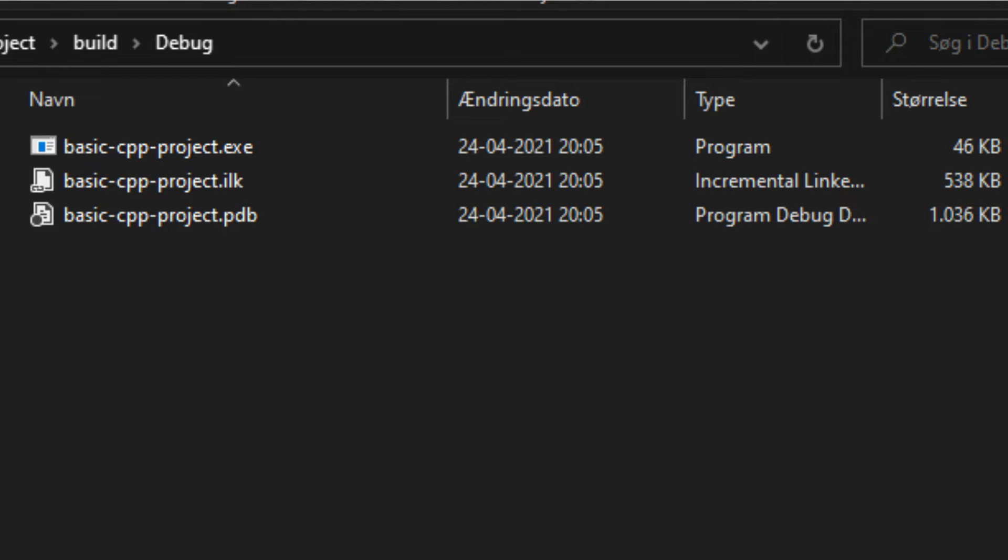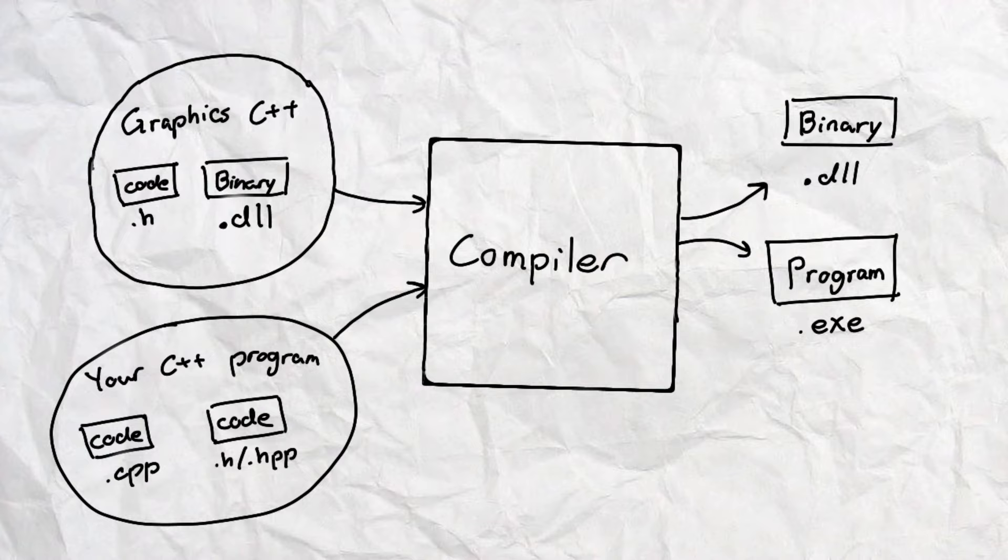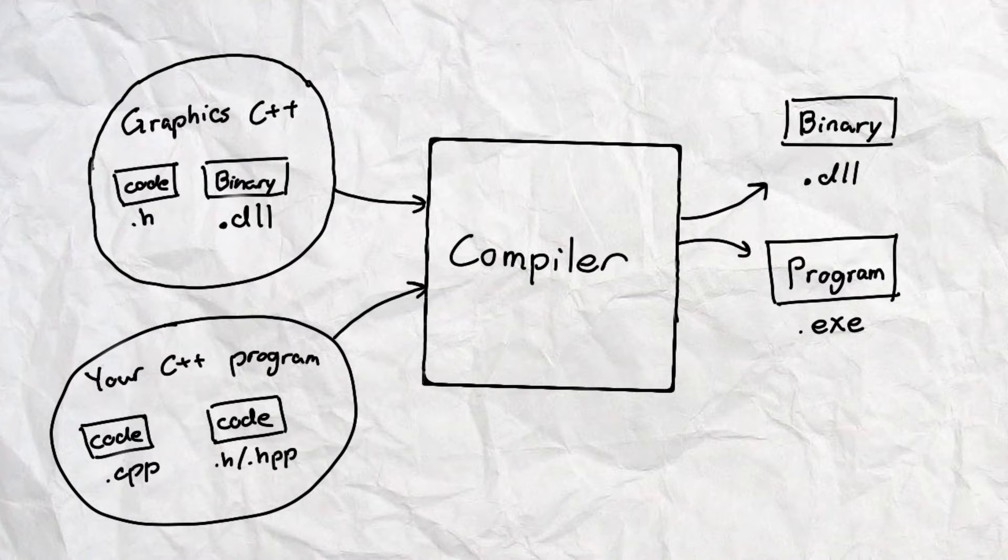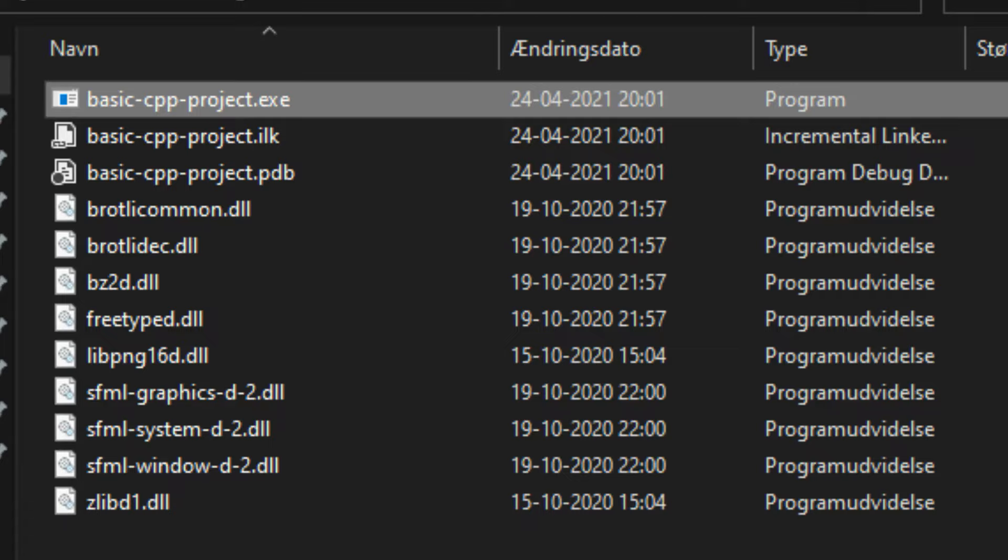In contrast, a dynamic library, which uses the .dll files, can't be compiled together with your code. And your program will therefore still need access to that .dll file even after compiling. An example of how compiling with a dynamic library can look can be seen here.